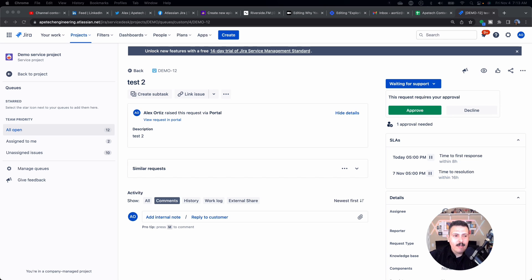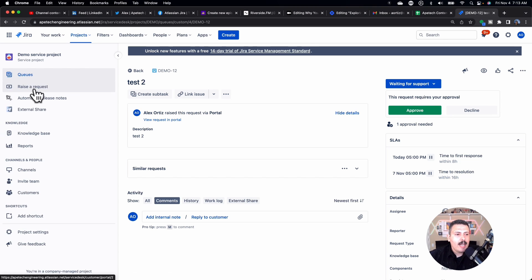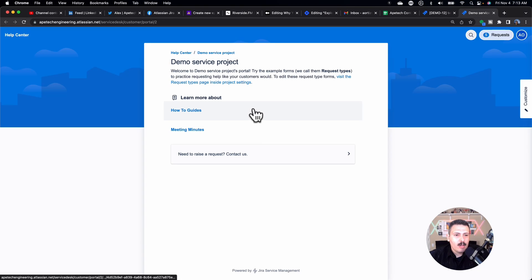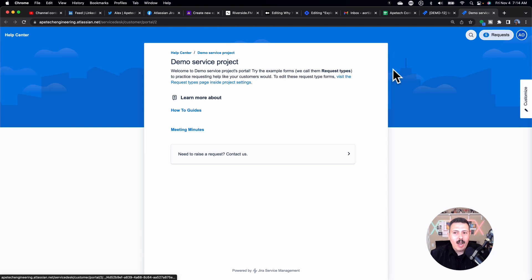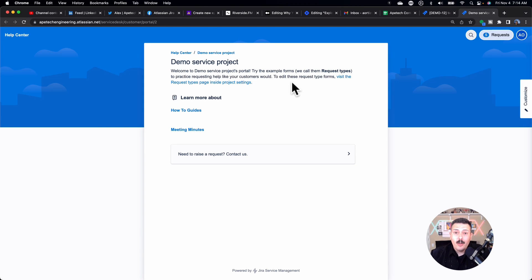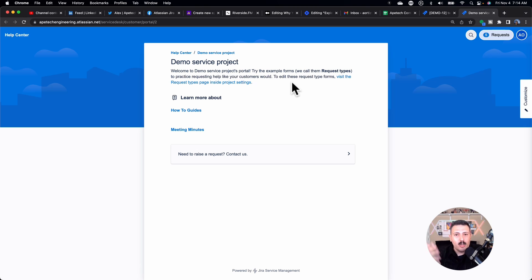Or if you don't have a license to JSM, you can actually go through the portal, which doesn't require a license, which is yet another reason why folks like this. Because you don't need a license. Your users don't need a license to Jira Service Management to be able to do this approval step.